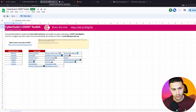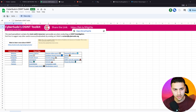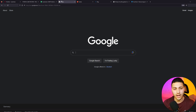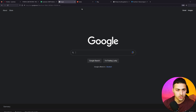All the websites we're going to use are going to be linked in my OSINT toolkit, which you can get by subscribing to the newsletter. The first website, which is very well known, is Google. Google has a feature called Google Image or Google Lens that allows you to search for something using a picture.